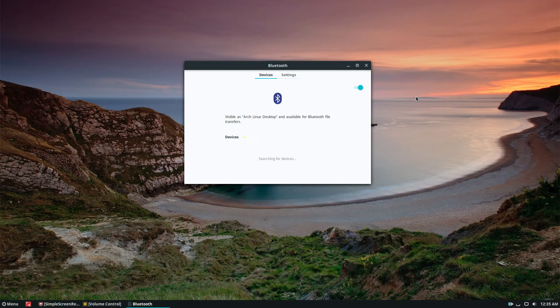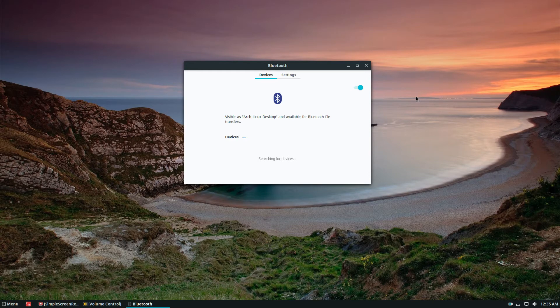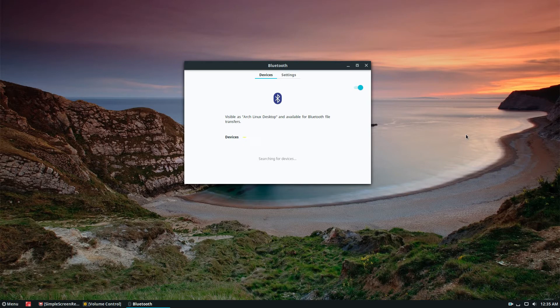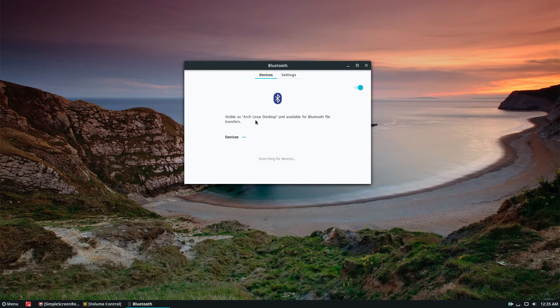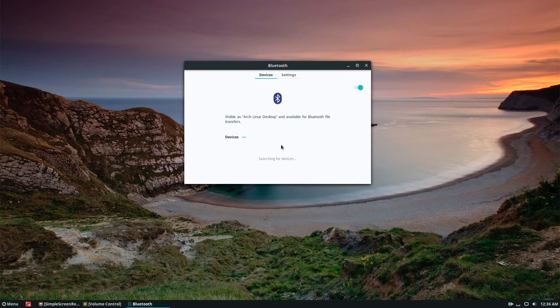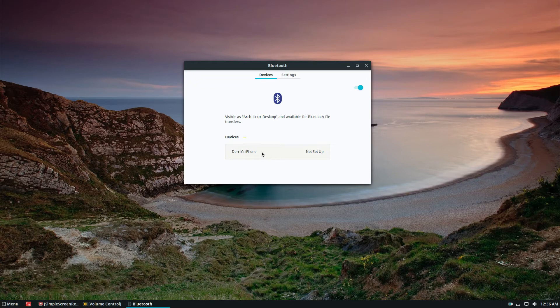I'm going to connect my iPhone to my Linux desktop because it's a device that I have readily available for Bluetooth. To do that, I need to go to the device I'm trying to connect with, which is my iPhone. It's searching for devices and should come up. Once I tap Arch Linux desktop on my iPhone, something should pop up. As you can see, it says Derek's iPhone not set up. I can click it.